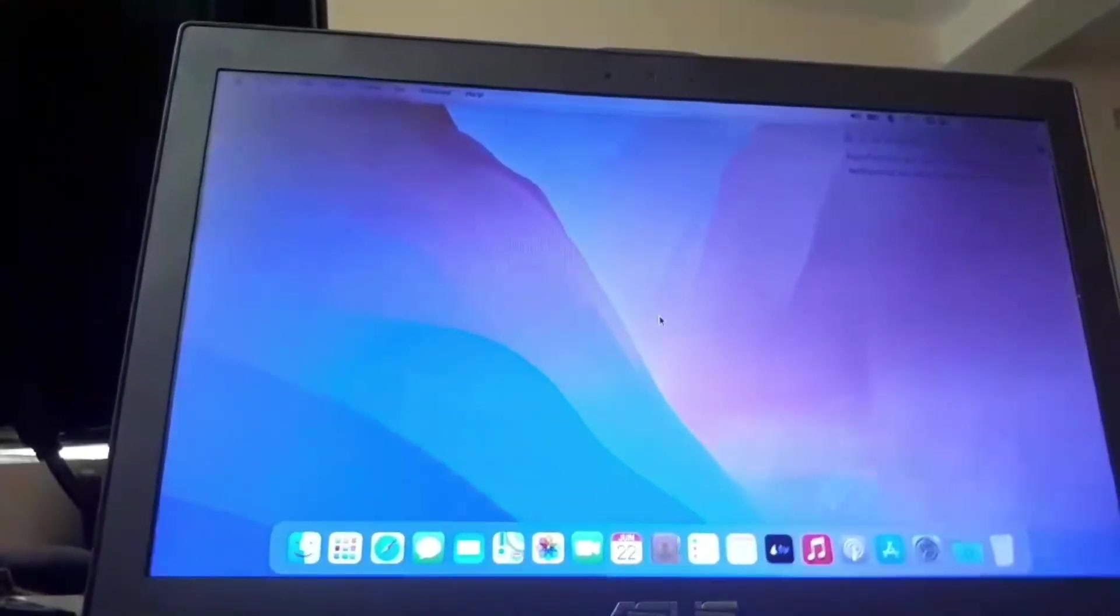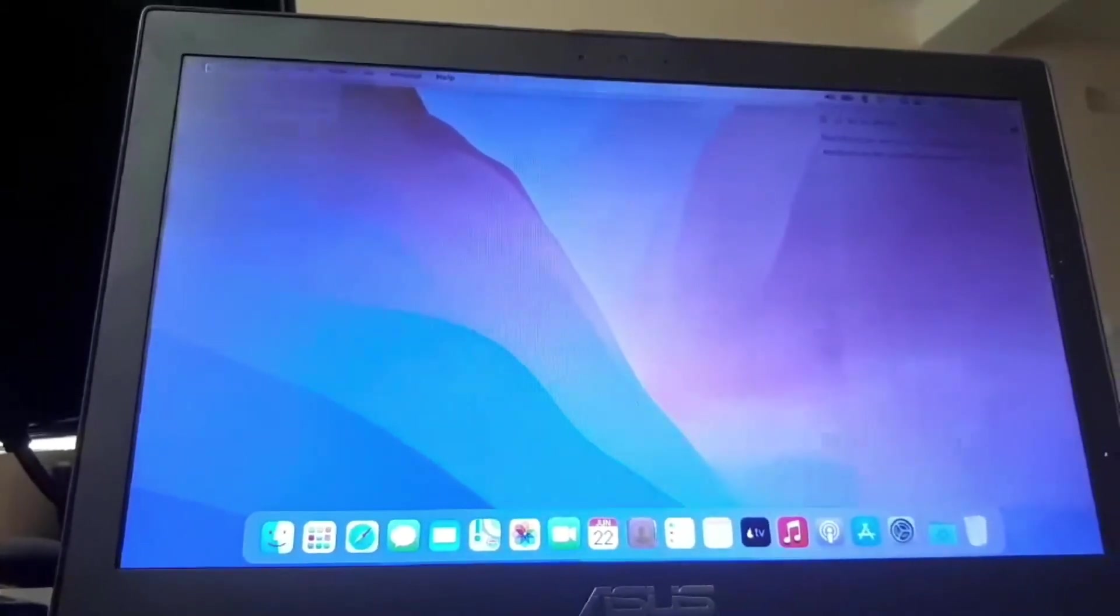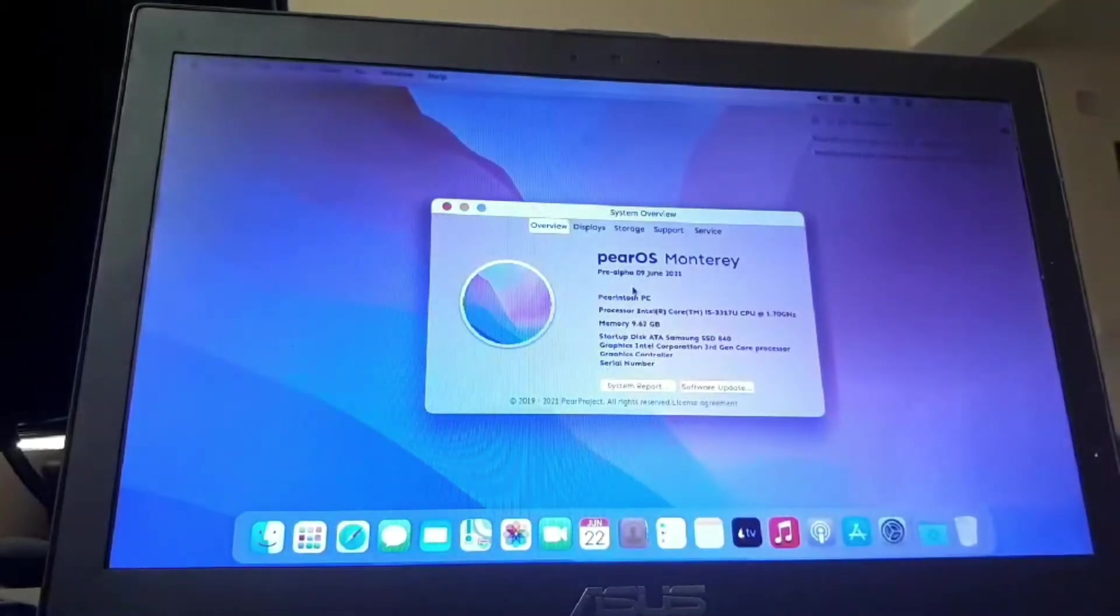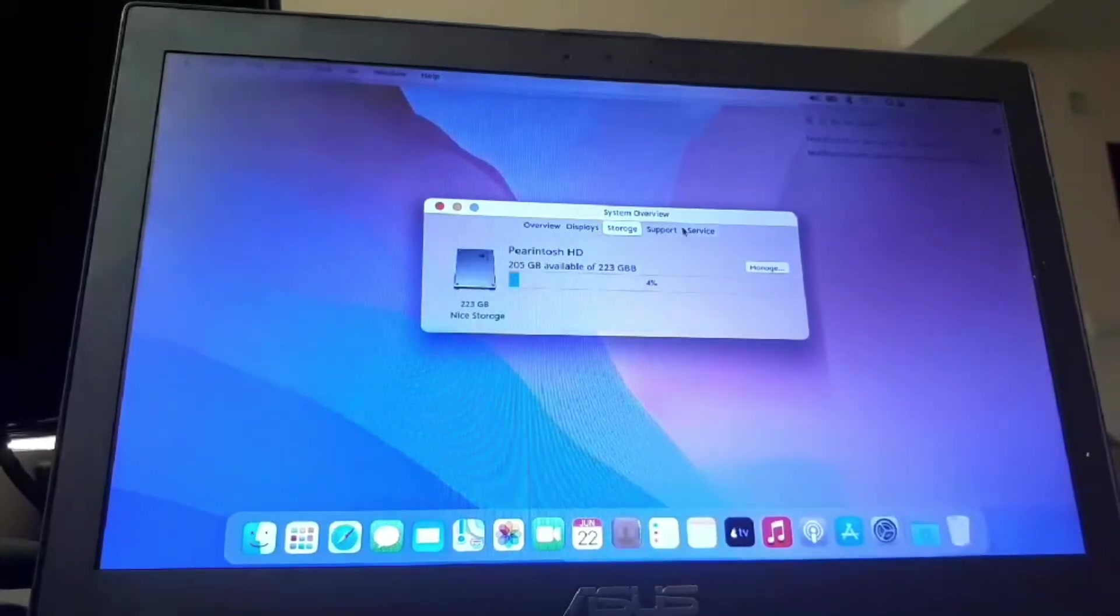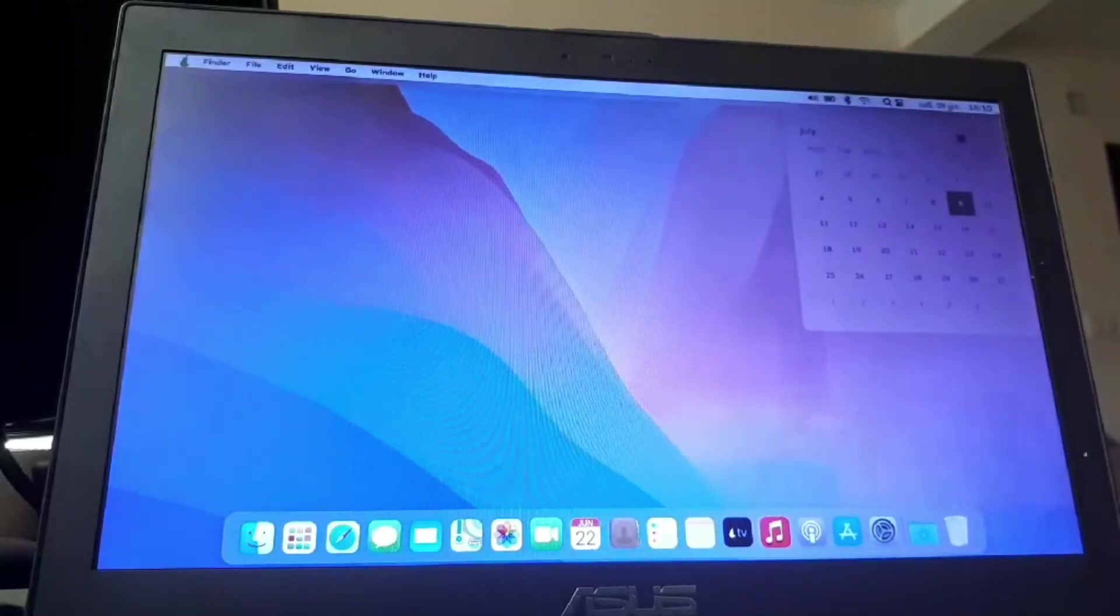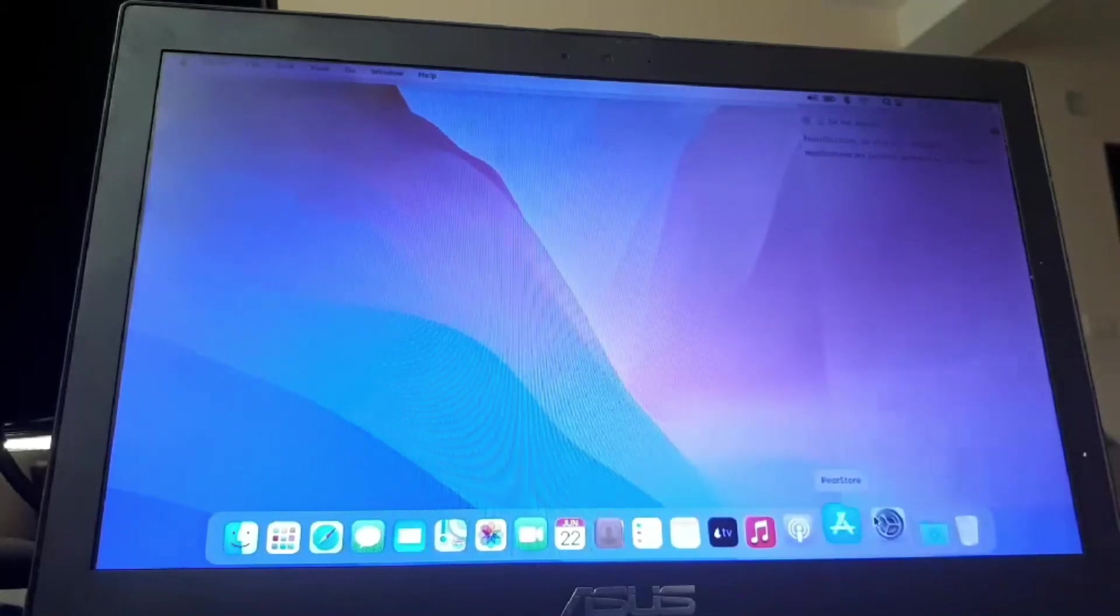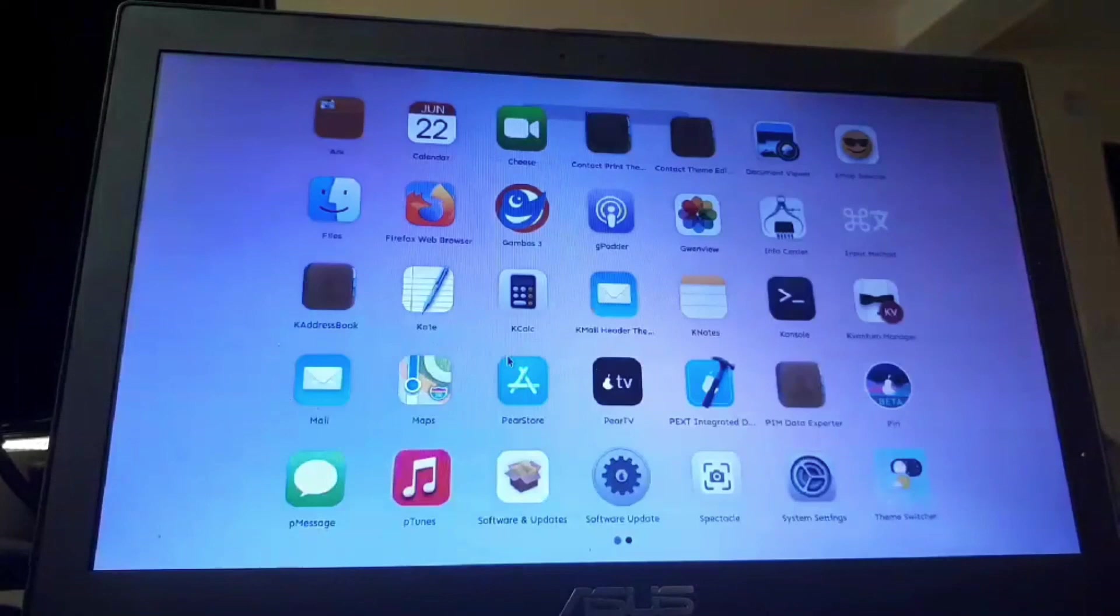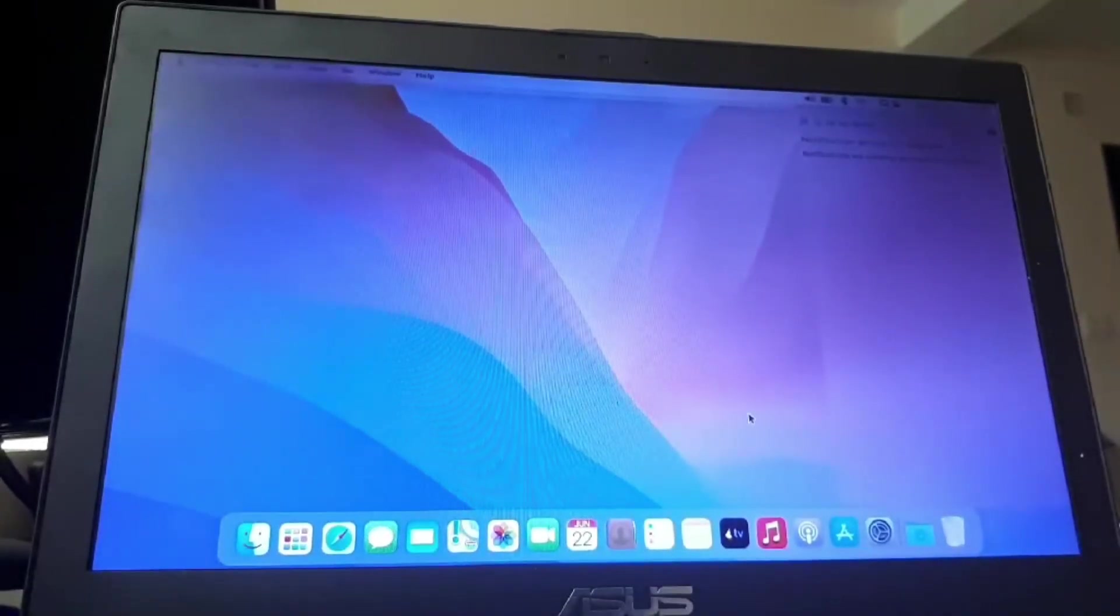All right. Here we are. We've successfully installed PureOS Monterey on our laptop or PC, whatever you're installing on. And it says right now. Let's see. Storage. Everything you will need is here. And this actually looks like Mac OS Monterey. Have everything we need here. Now enjoy PureOS Monterey.